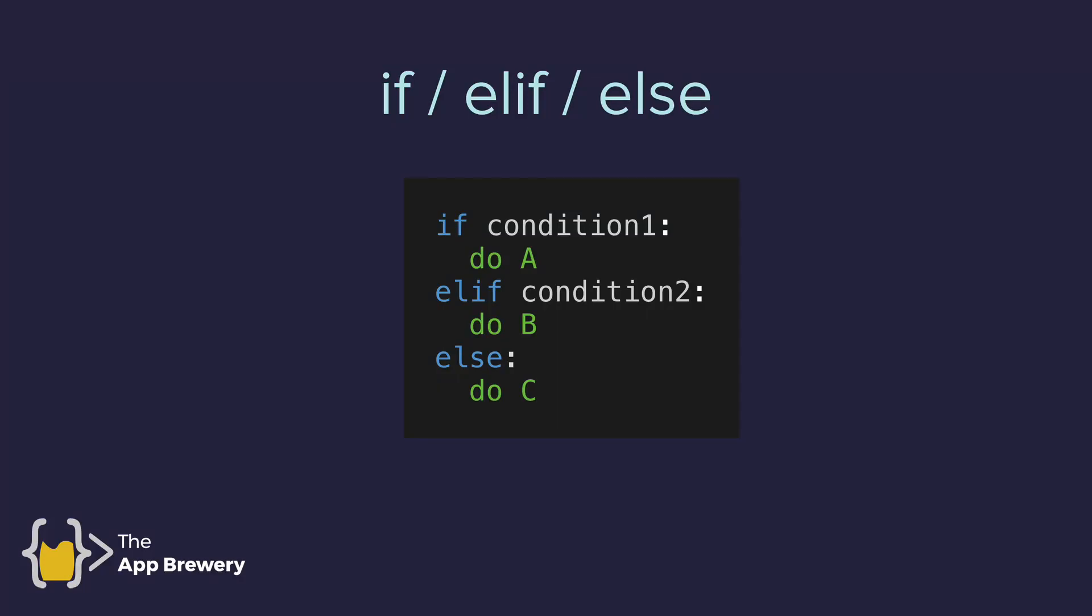Now, in the last lesson, we saw how we could use if, elif, else to check for multiple conditions. But in this case, we're only checking one condition, even though we have multiple. Because if this first condition is true, then we would do whatever it is we need to do, and then we would bypass everything else.